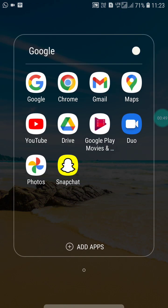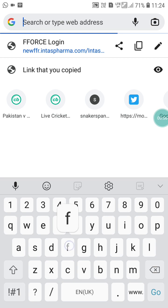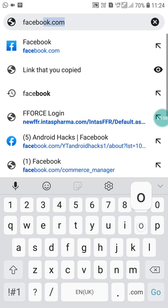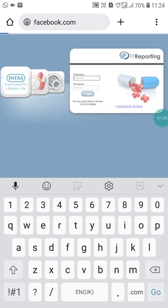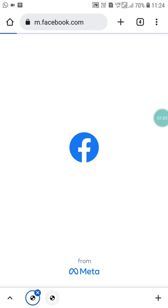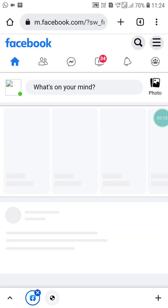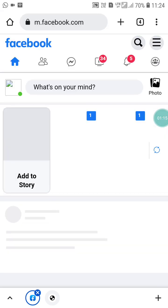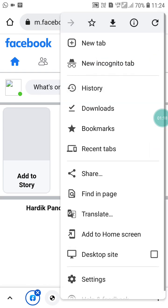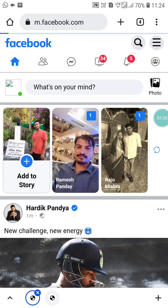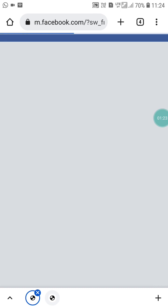Go into your Google Chrome and search facebook.com. Once logged into your account, click on the three-dot menu and go into Desktop Site. When you switch to desktop site, you will see a different interface.